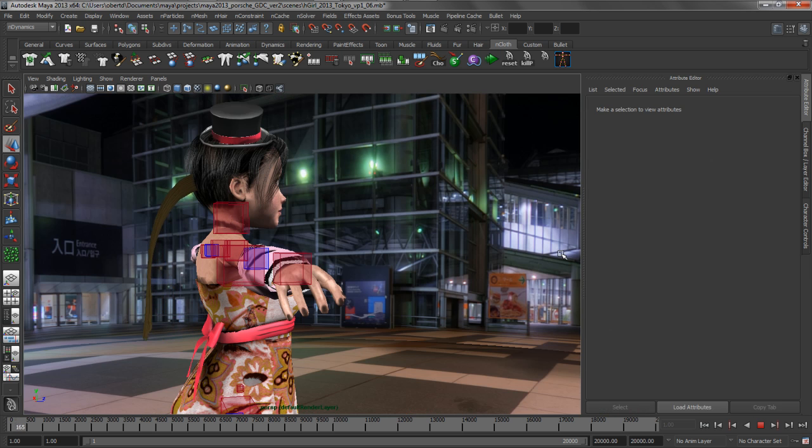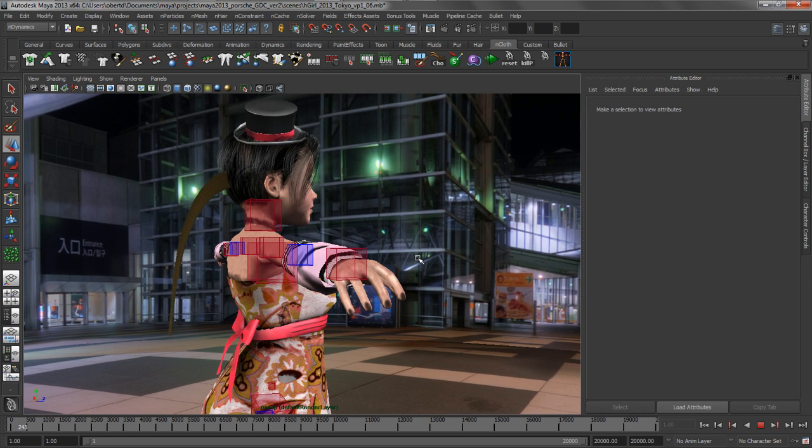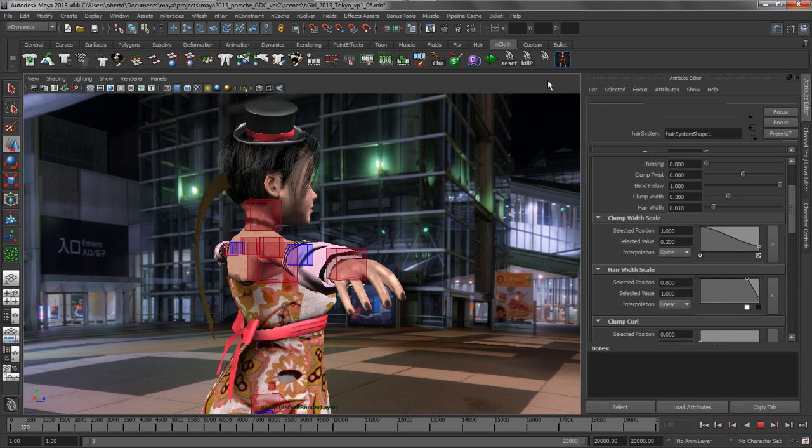The next thing that we want to do is we want to start using some of the nHair attributes to massage the overall look and feel of this ponytail. And this is very easy to do.